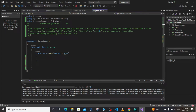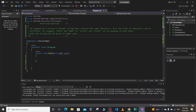For this program, we assume that both strings will be given in lowercase. Otherwise we can convert both strings to lowercase inside our function, but for now we assume lowercase input.